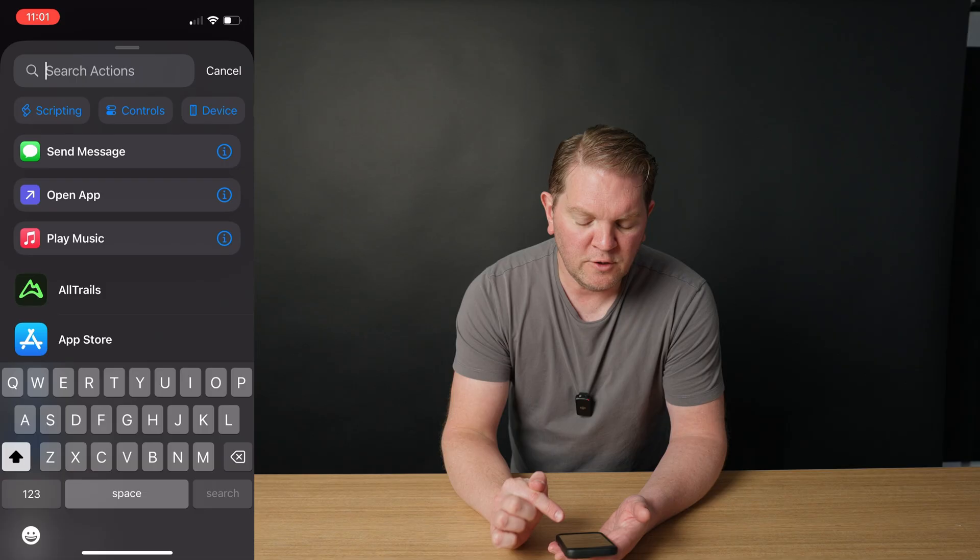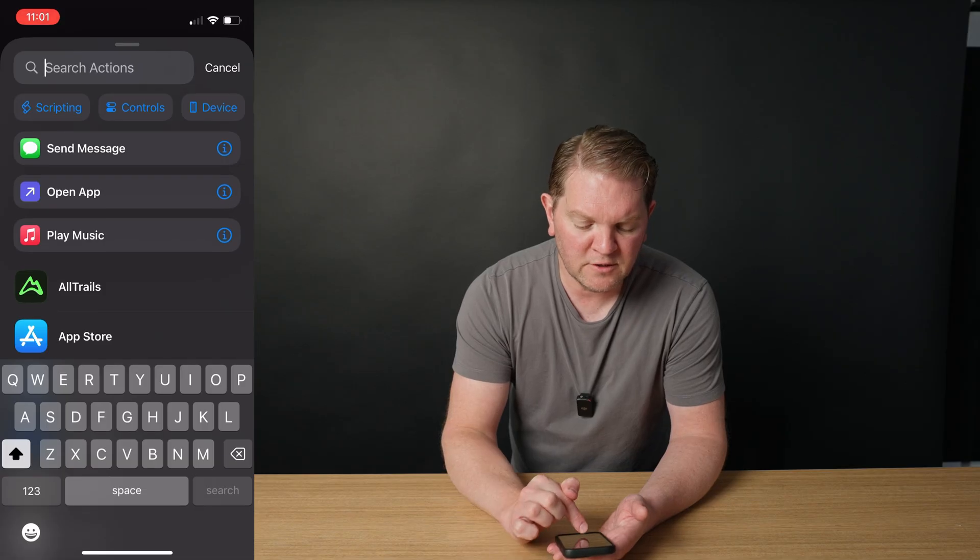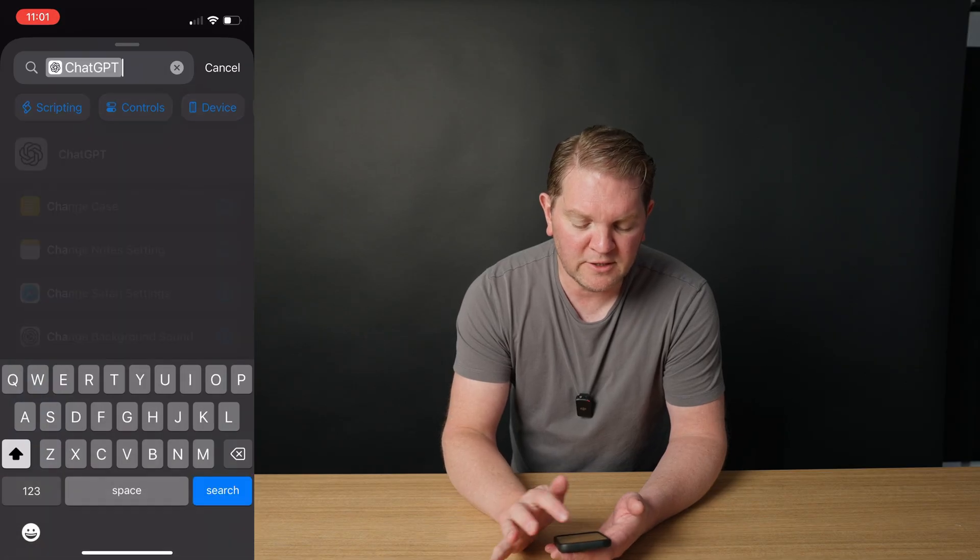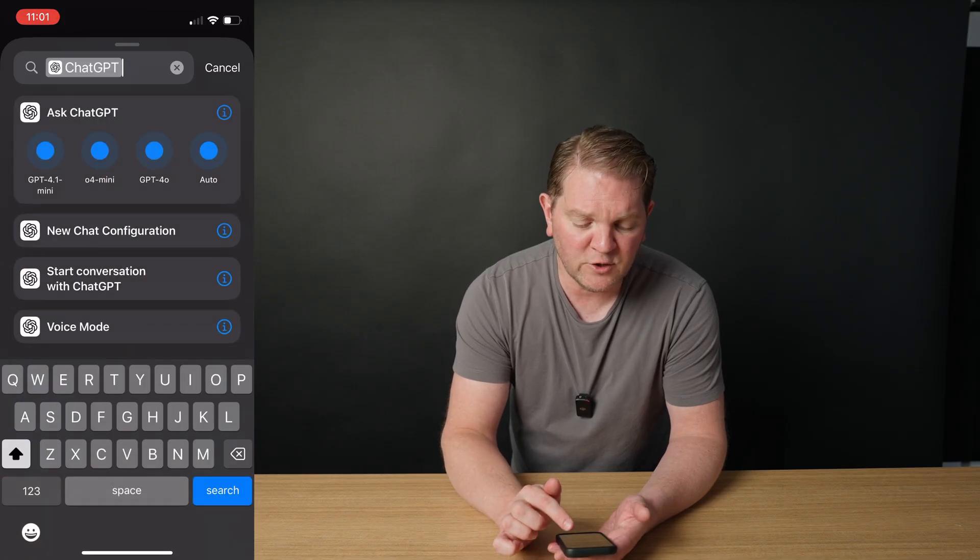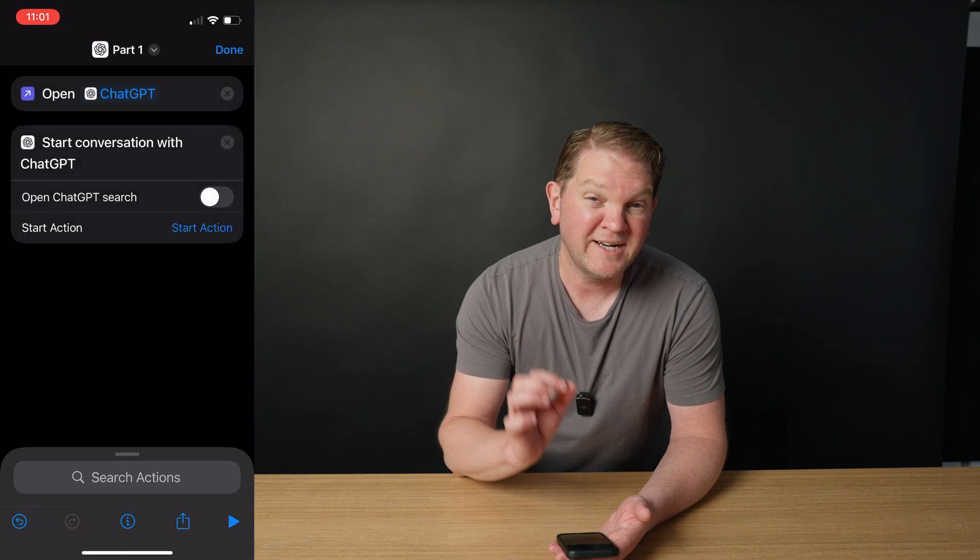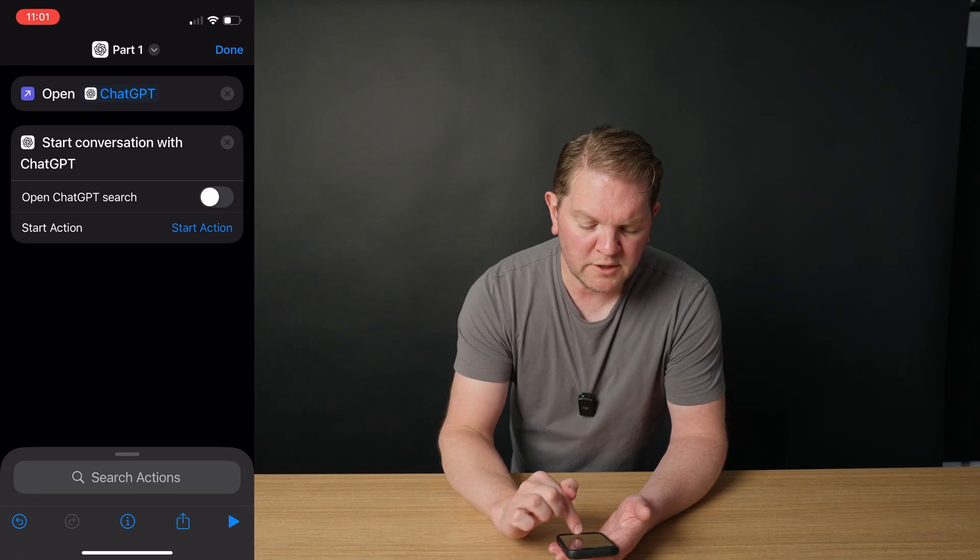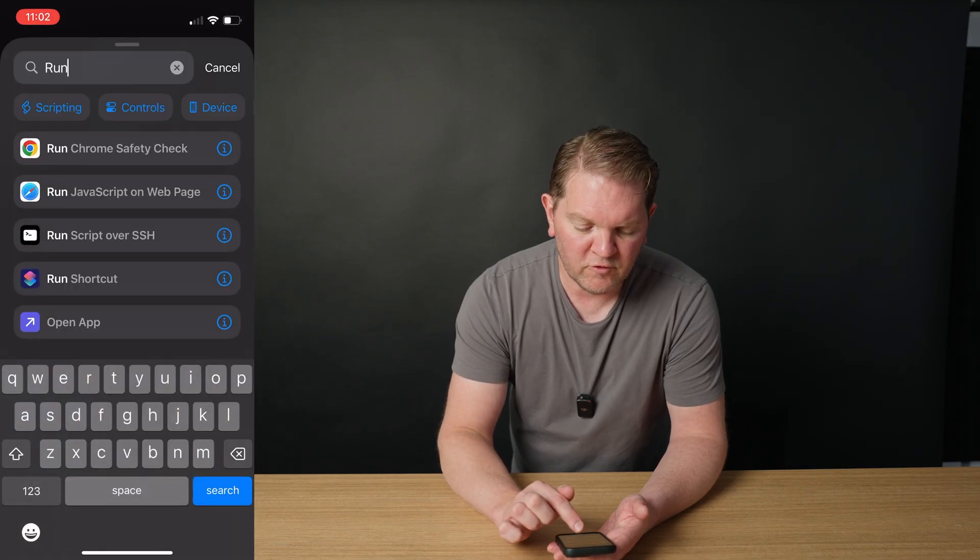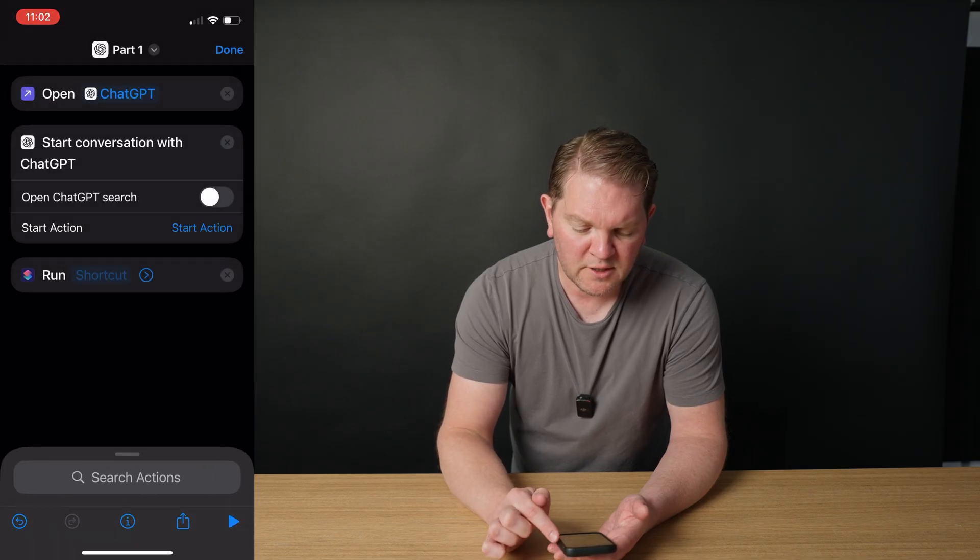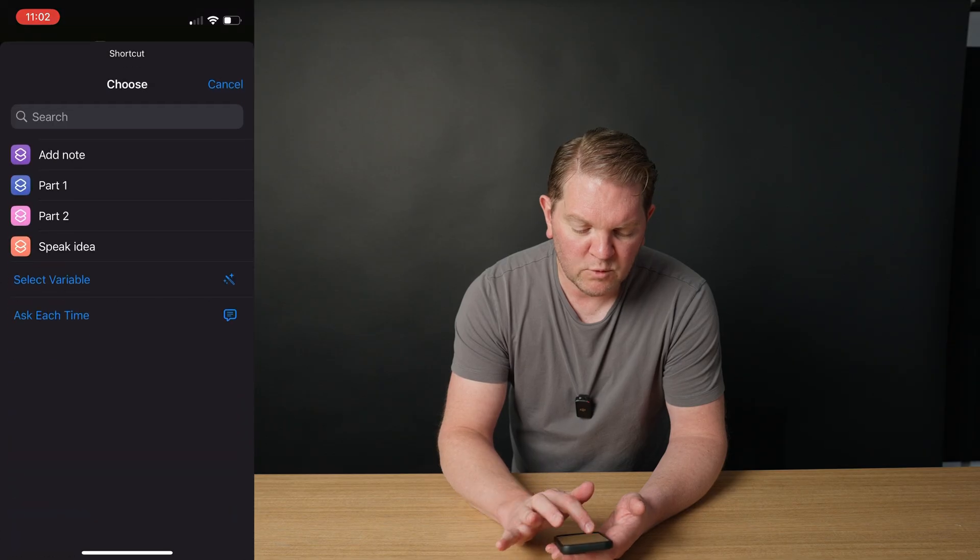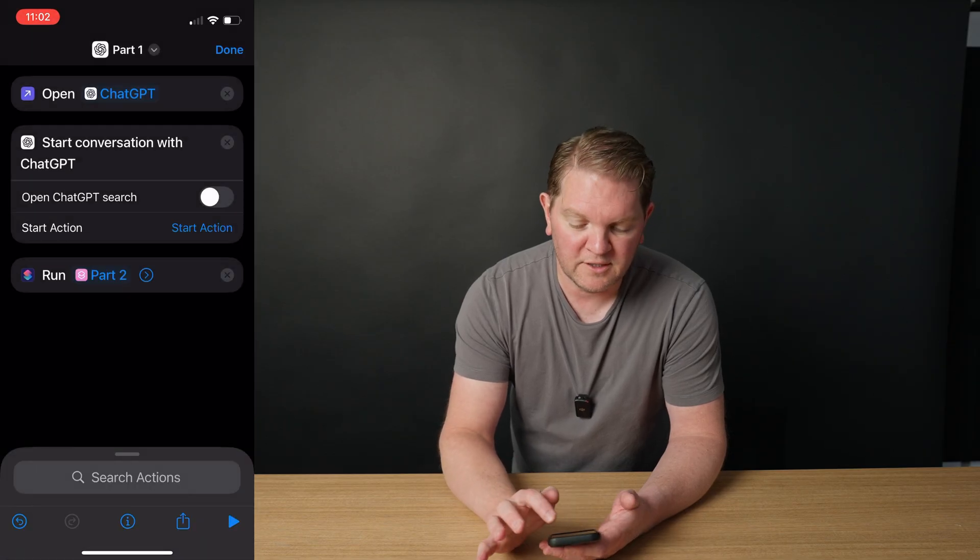We're going to add a new action by searching for actions. Once again, this is going to be the ChatGPT action, and this is going to be start conversation with ChatGPT. The final action in this part one shortcut, if you search for run and choose run shortcut, tap on the shortcut part, and then you want to run our part two that we just created, and then tap done.